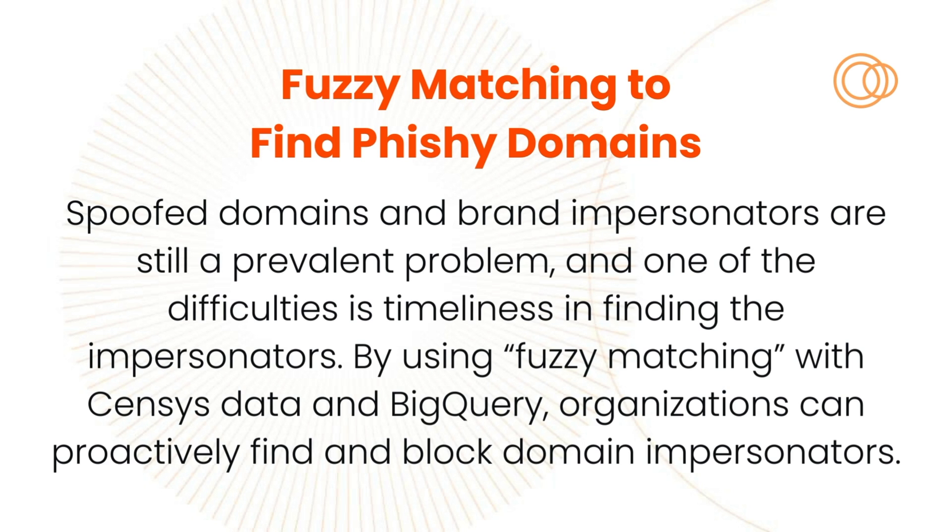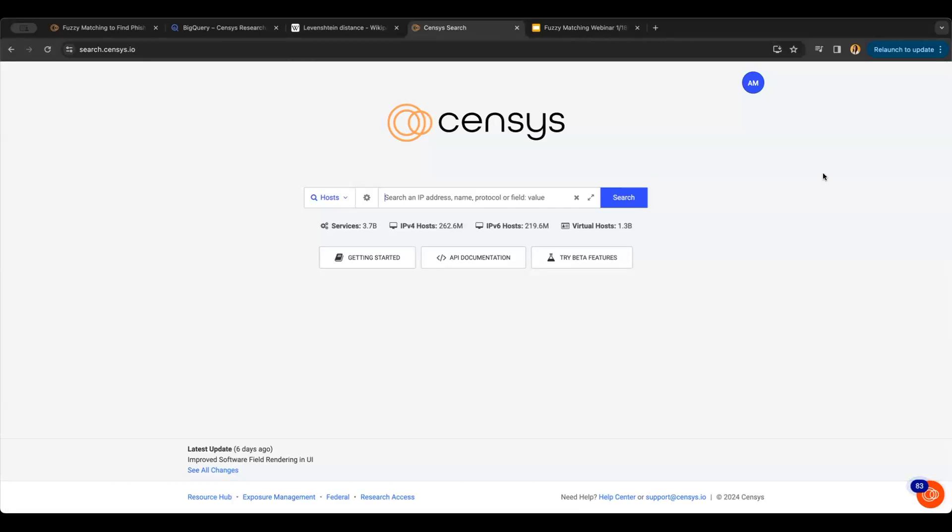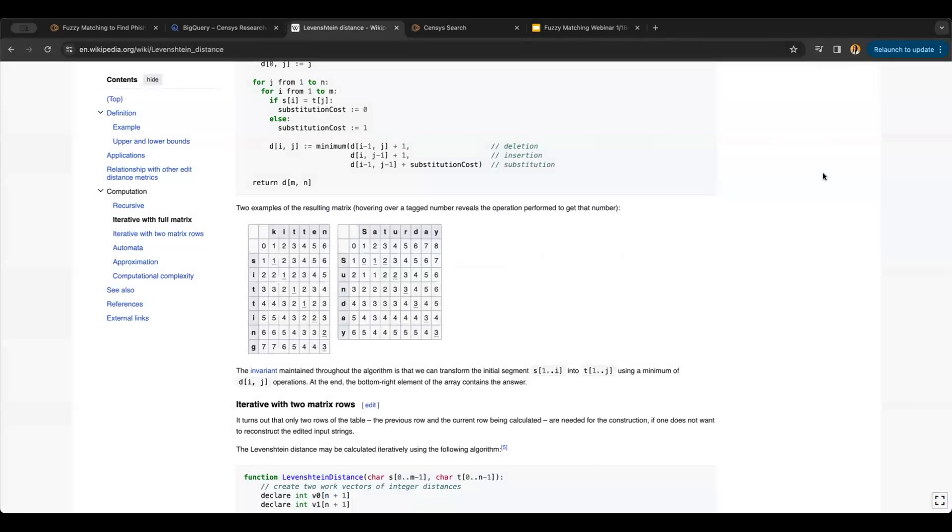Chances are if you're here, you probably already know that Census is the one place on the internet to understand everything. We're going to leverage this bird's eye view of the internet with an algorithm called Levenshtein distance.